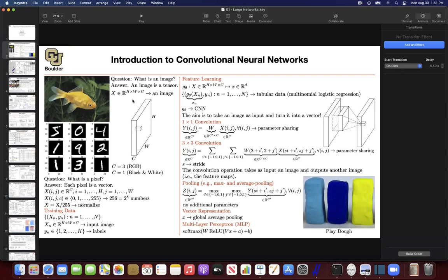Any questions about last session on introduction to convolutions? Can you please briefly talk about when to use padding on convolutions? Yeah, sure, that's a great question actually.